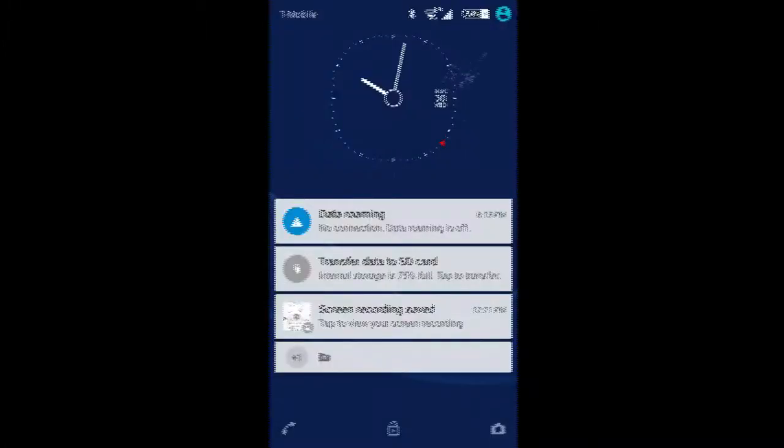And I restarted the phone, but the problem happens anyway the same. Sometimes after a few minutes, sometimes after one or two hours.